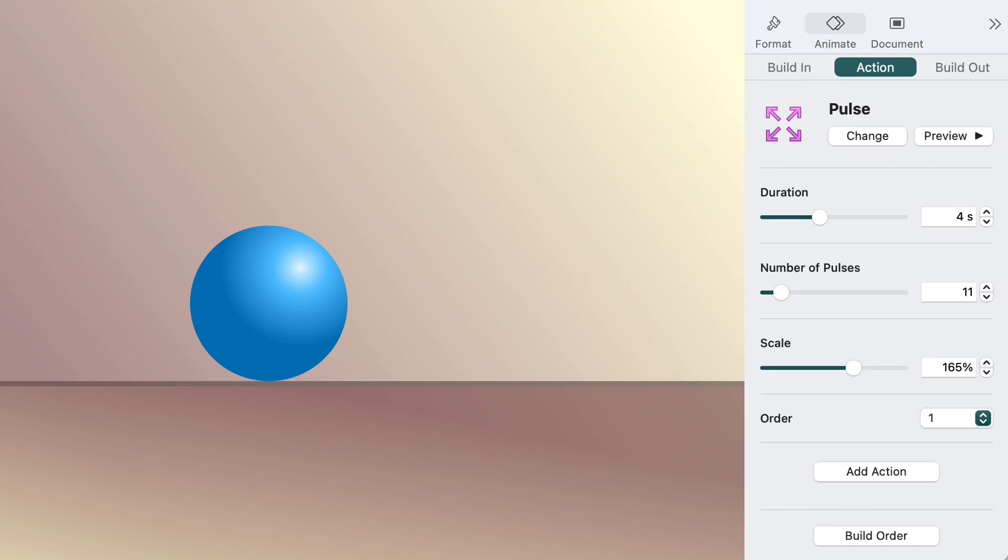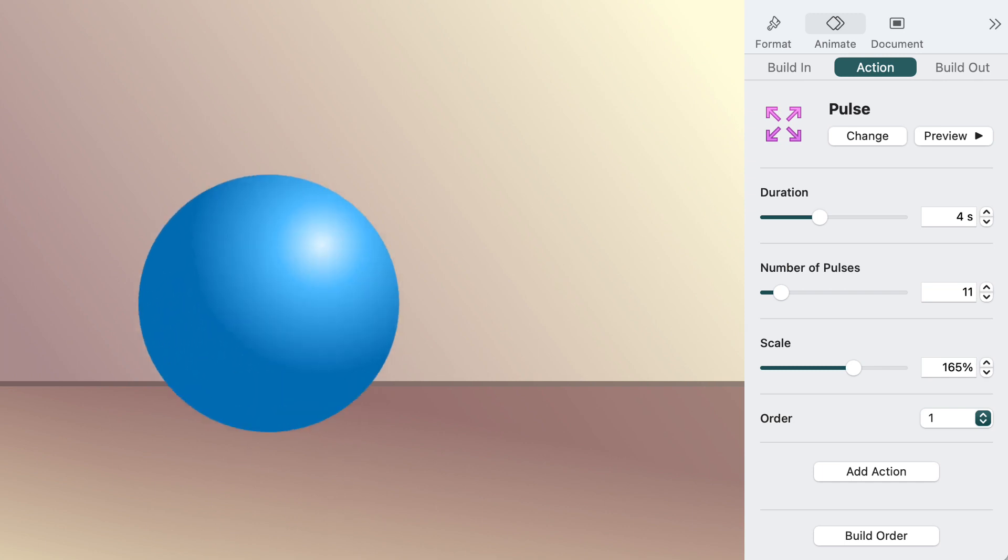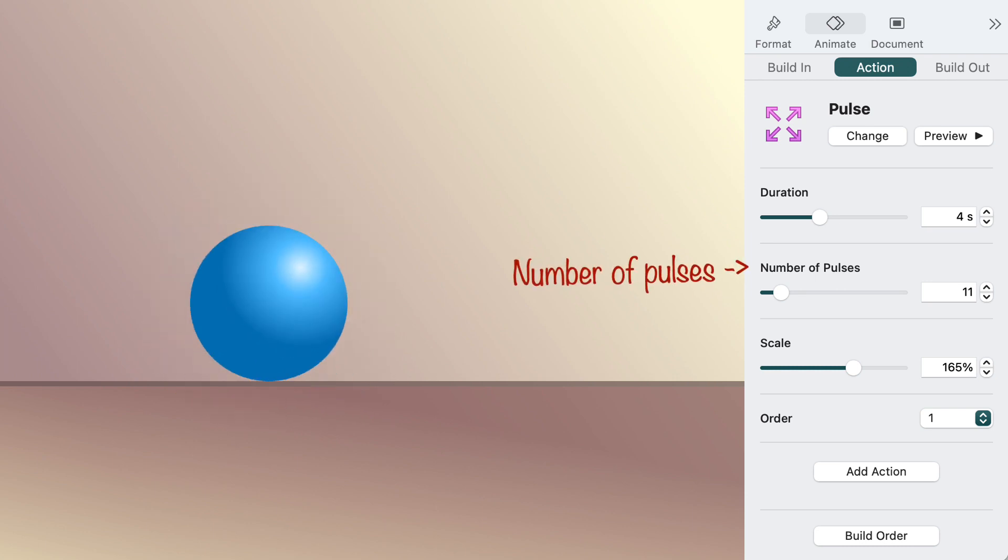The pulse action causes the object to swell and shrink multiple times. Like pop, pulse has a scale setting, but it also lets you set the number of pulses.